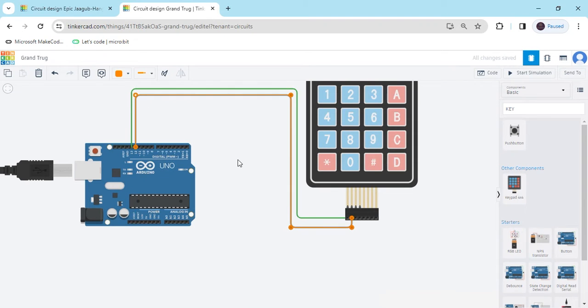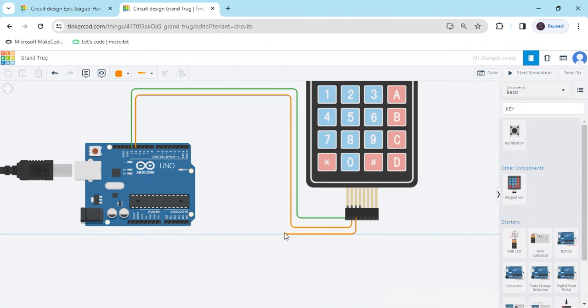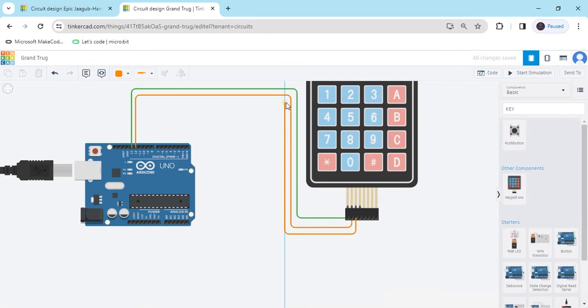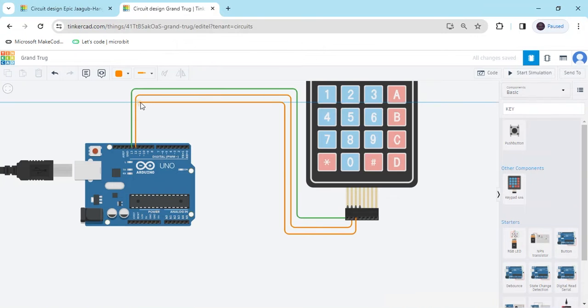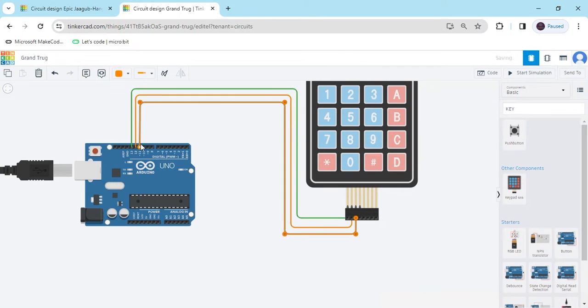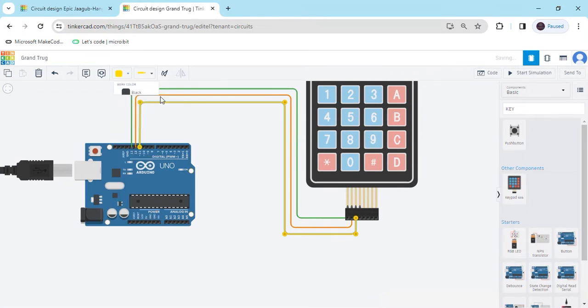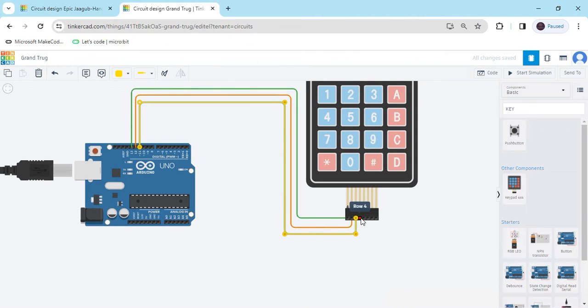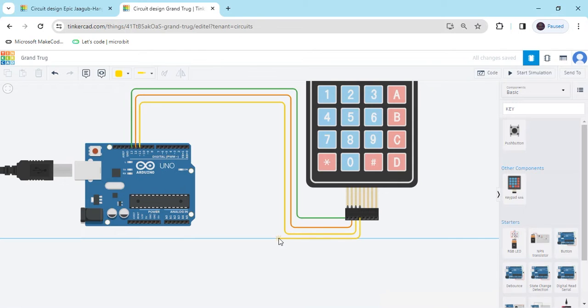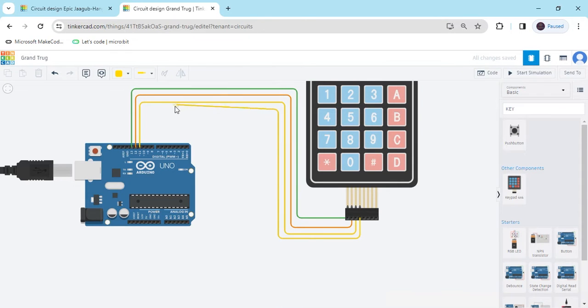Then you can identify the pins. And third pin connects to pin 11. And the last row pin, last row pin connects to pin 10 of the Arduino.